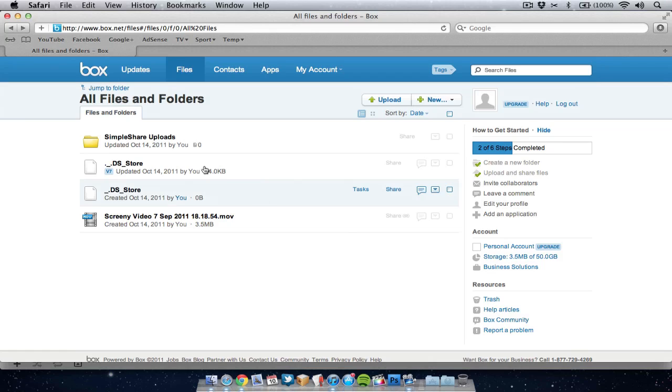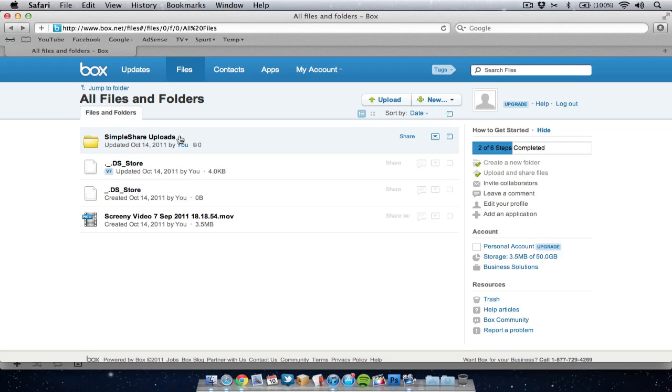Not as good as Dropbox, but Dropbox only gives you 2 gigabytes of space free, whereas signing up to this deal, you're going to get 50 gigs free. So it's definitely worth doing.